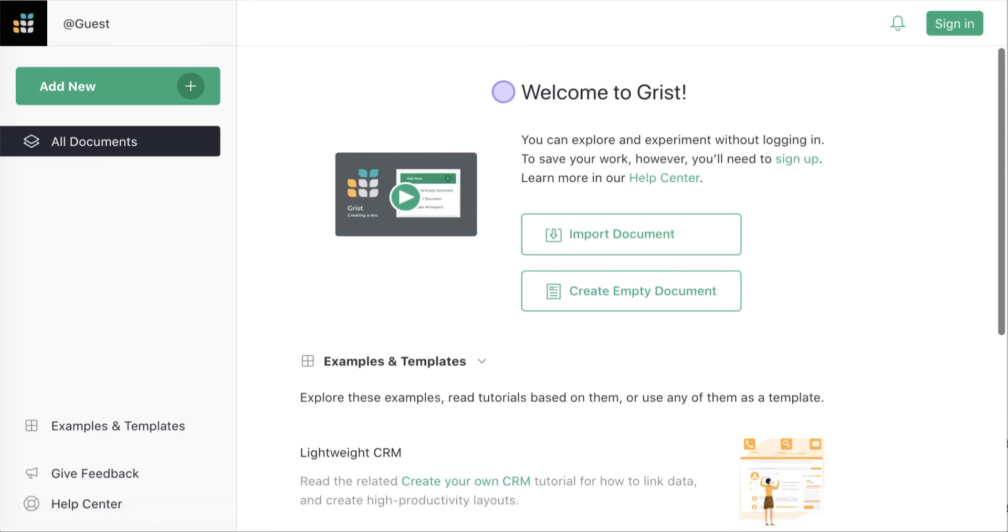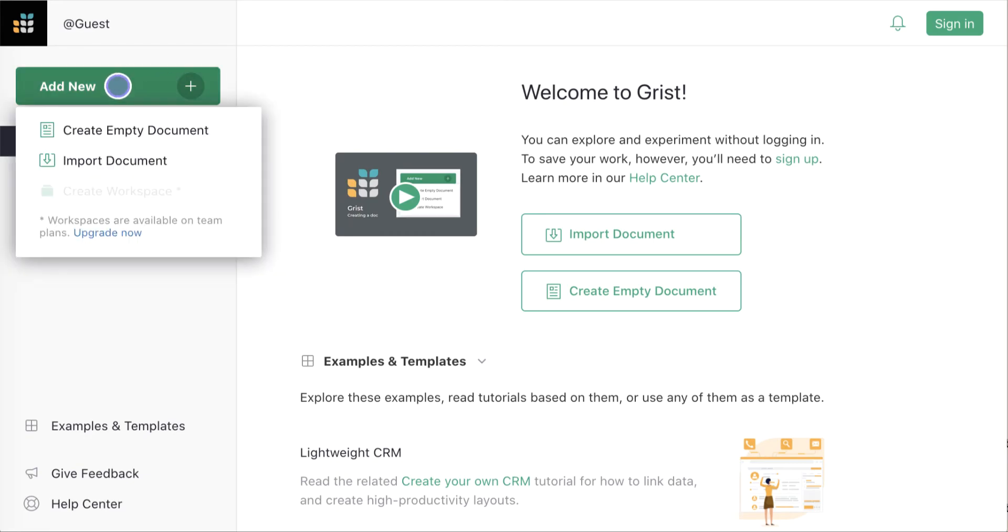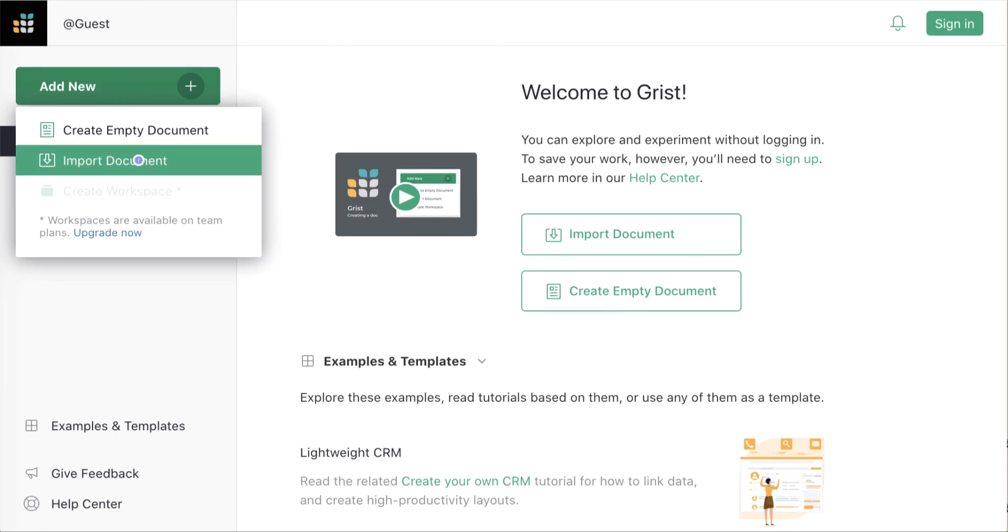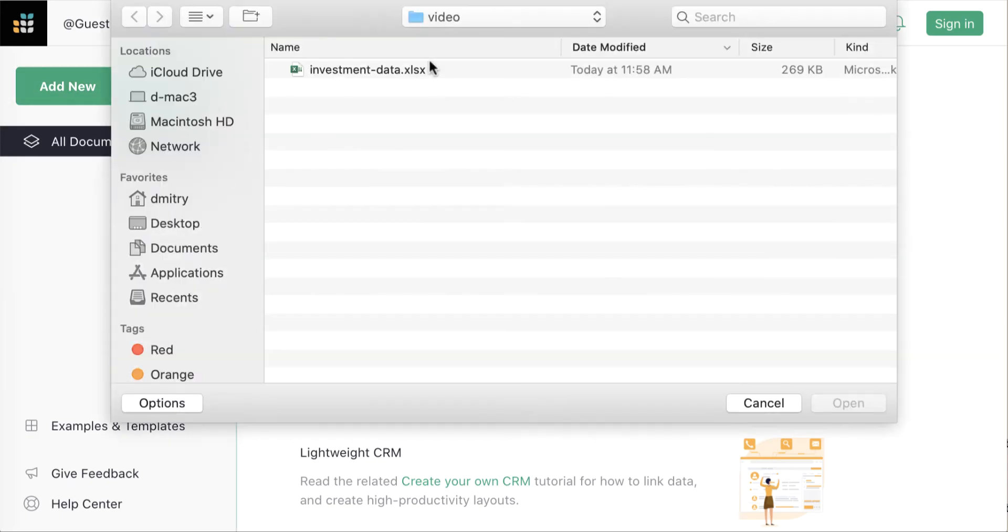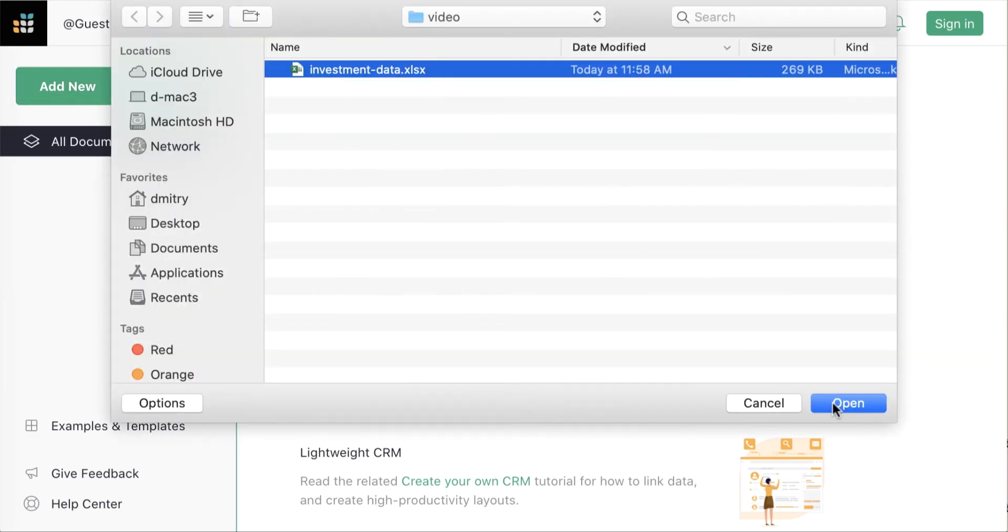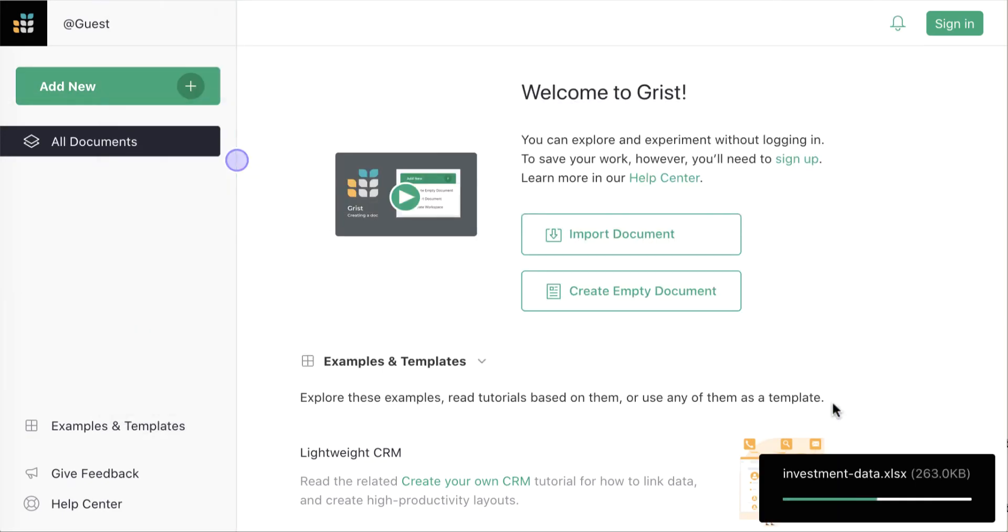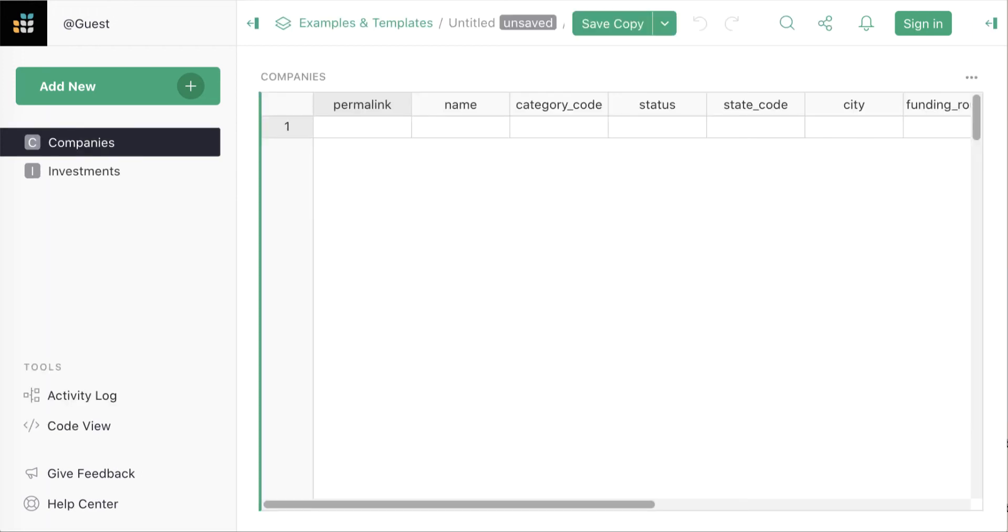To start the demo somewhere familiar to spreadsheet users, let's import an Excel file and see where Grist can take us. We add a new document using the Add New button. We're importing some investment data from various companies over a period of a few years.